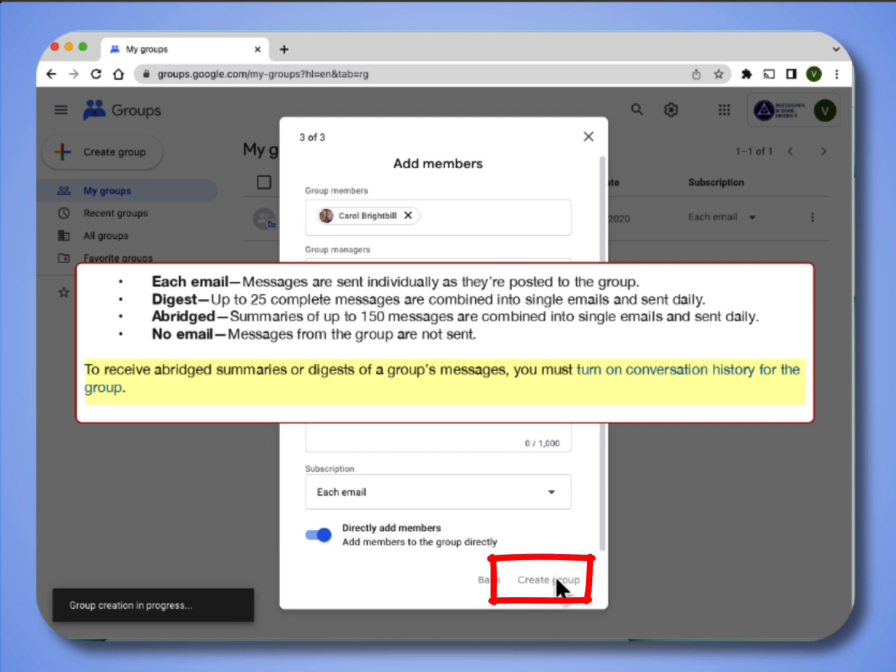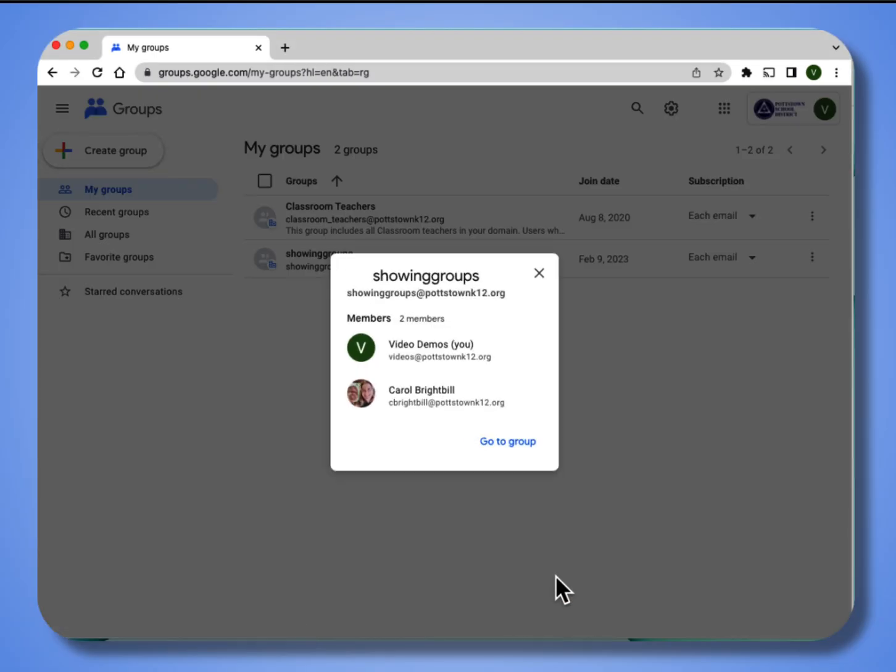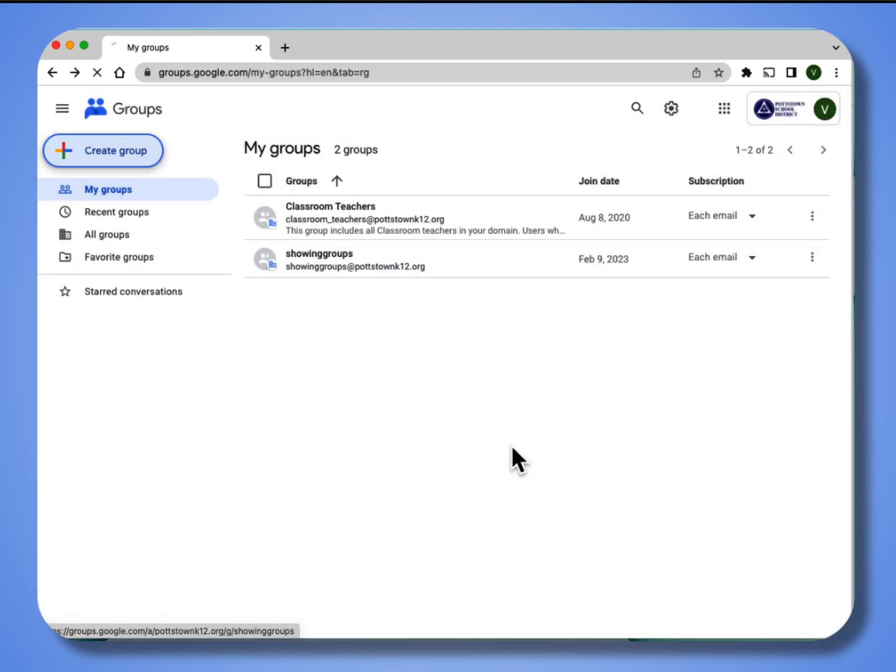Now select create group. Once the group is created, it will show you the members that you have in this group. I'm going to select to go to group.